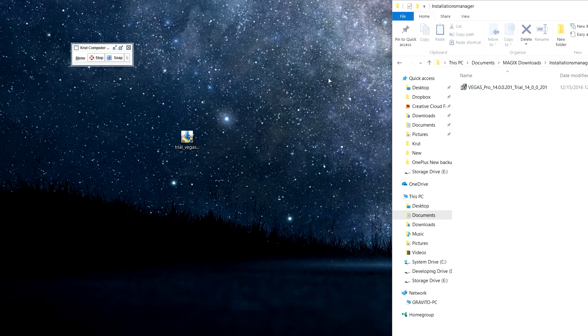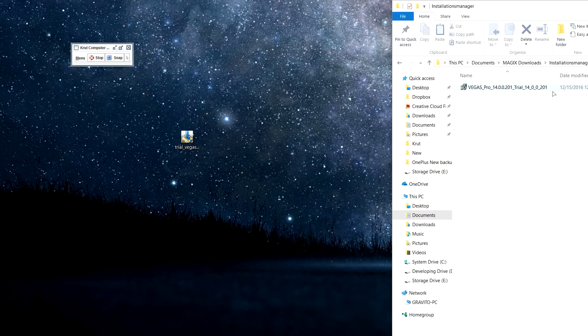So it's a one-time problem. It just happens once. After that, if you uninstall Vegas Pro and install it back again, it will not happen.